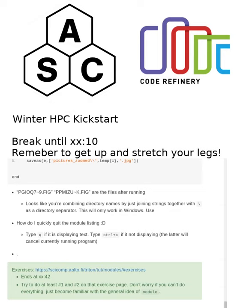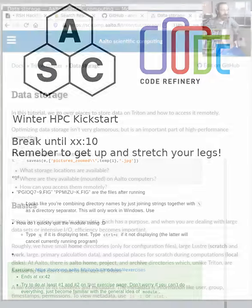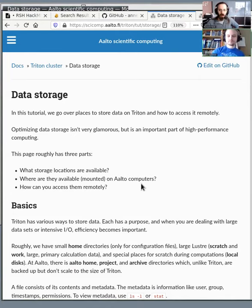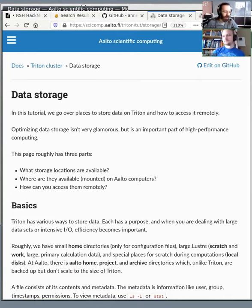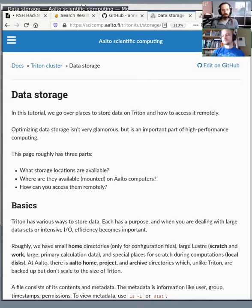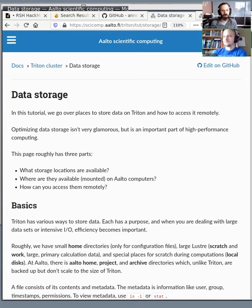So welcome back. We are here to talk about data storage now. This is a sort of interesting topic because it's something that is not going to seem very interesting, but I can guarantee you that we have more problems about data than about computing.